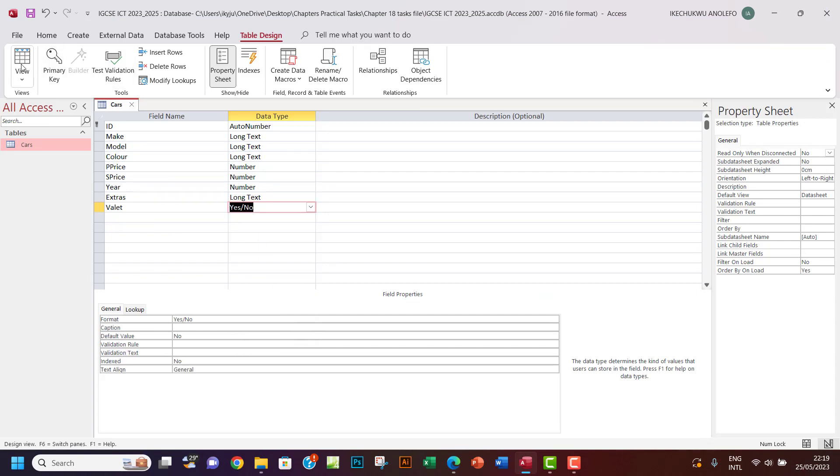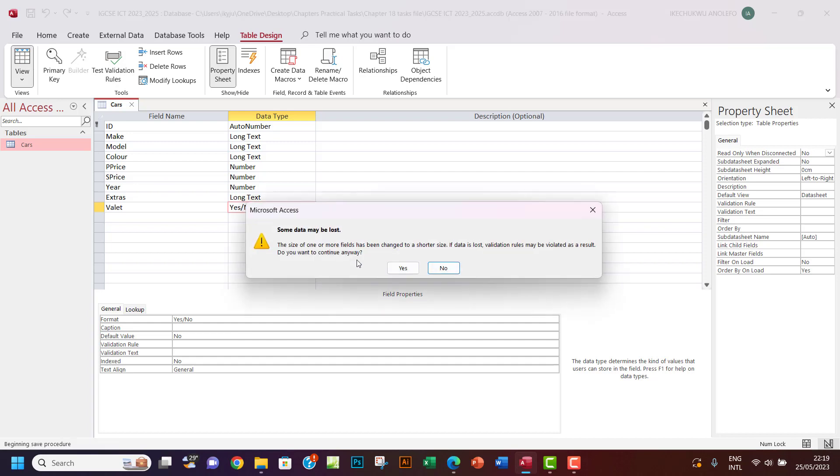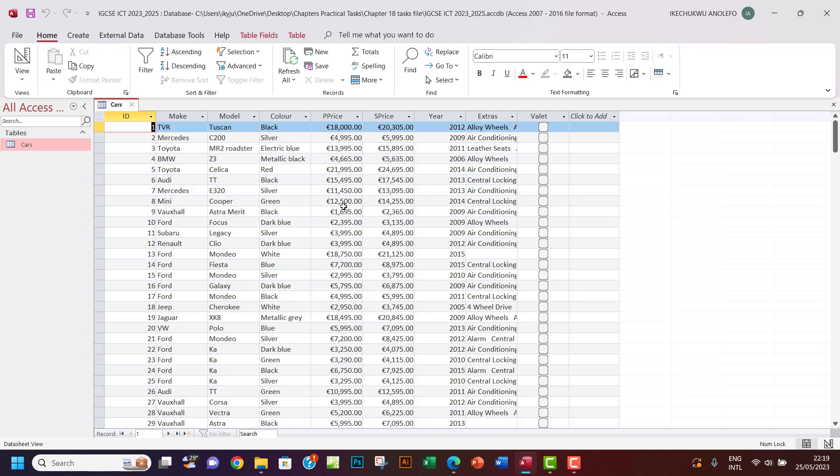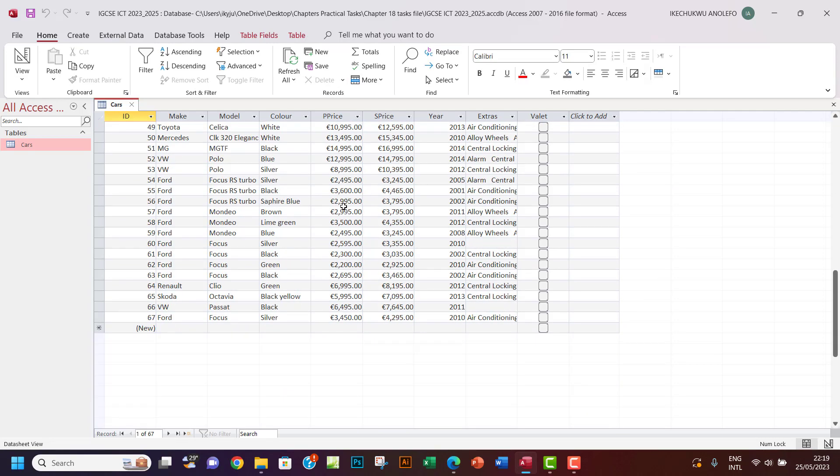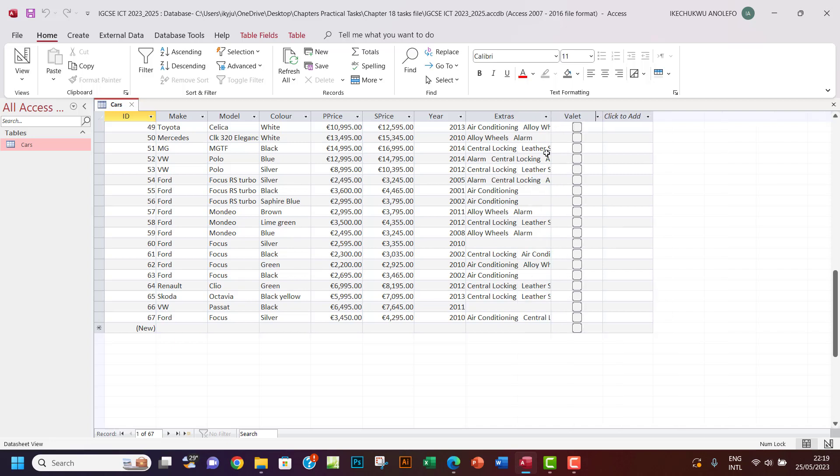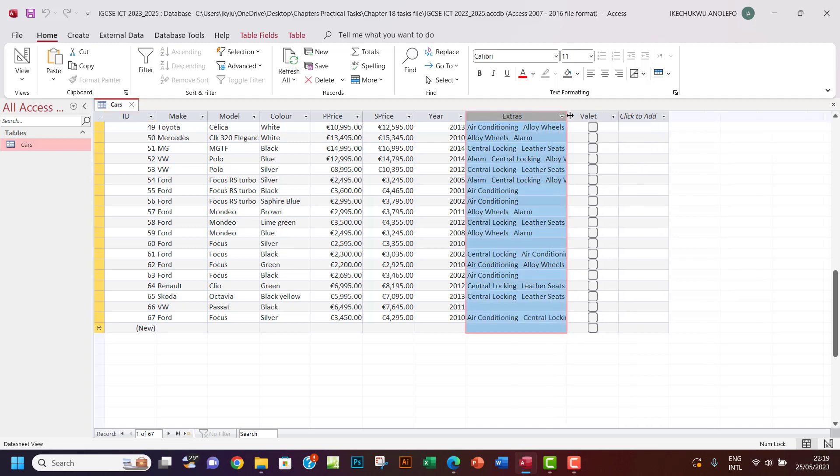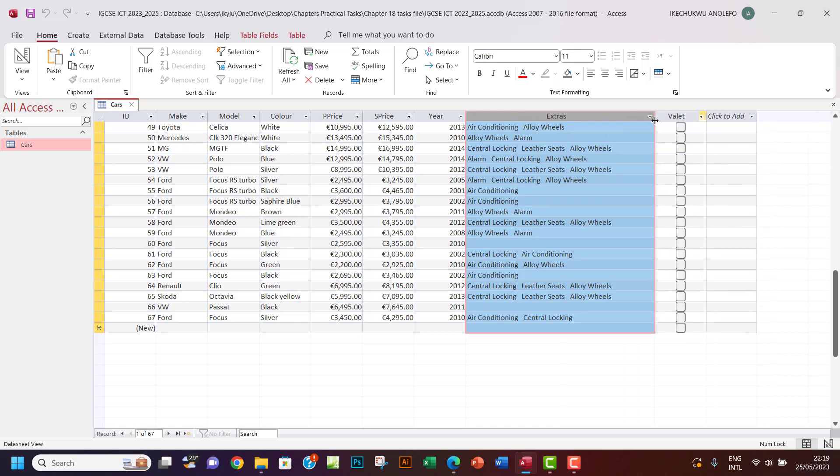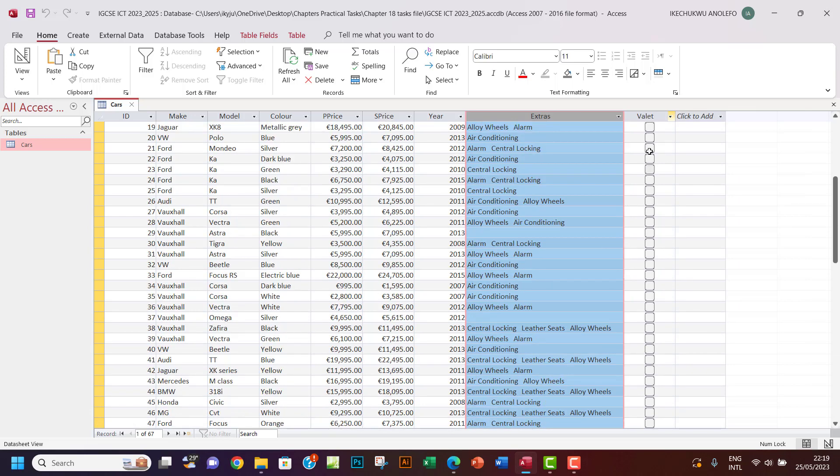Yes or no. So we can okay that and then say yes here. Let's be sure that it has about 67 records. Very correct. So you're supposed to have 67 records. If your own does not have 67 records, that means something is wrong. So we're good here.